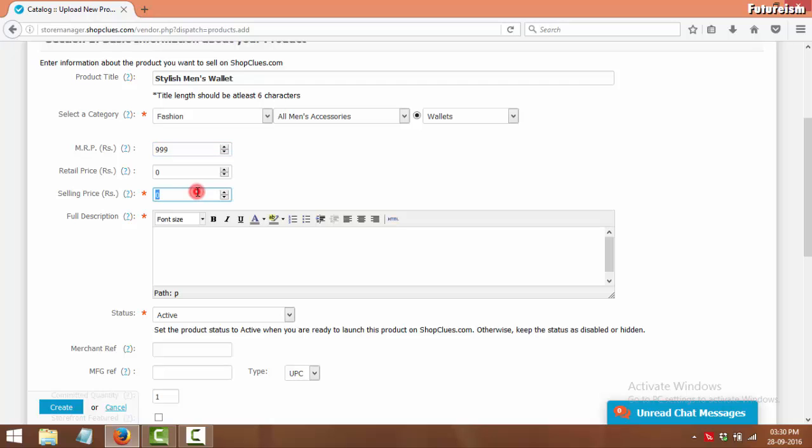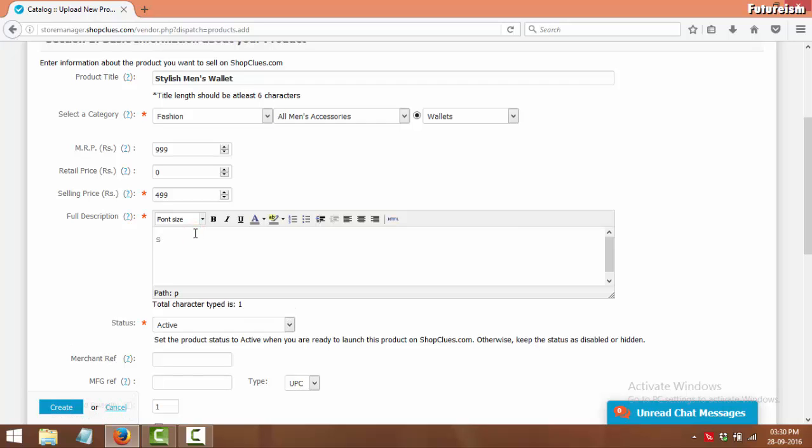In Selling Price, enter the price at which you would like to sell your product. In Full Description, enter the description of the product like its material, color, size, etc.